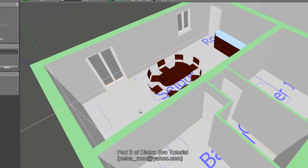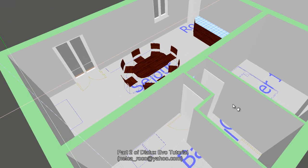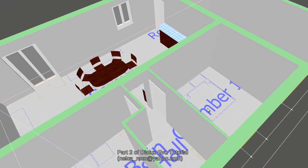That's all for now — we will add lighting later. Bye!